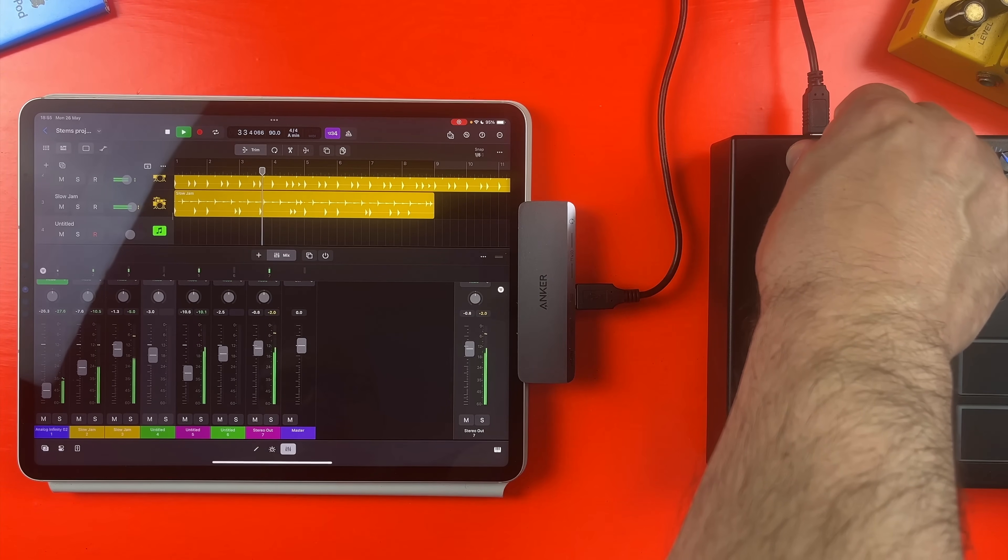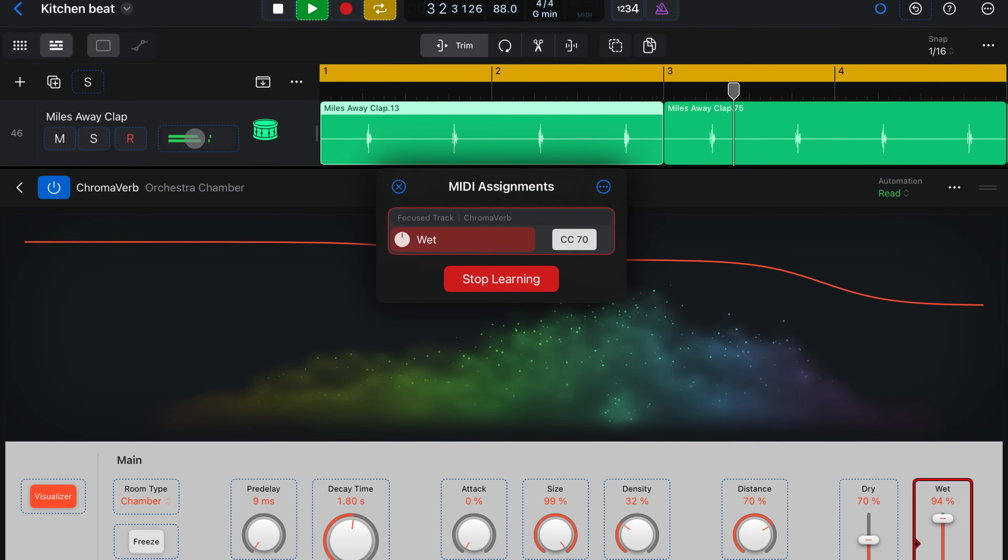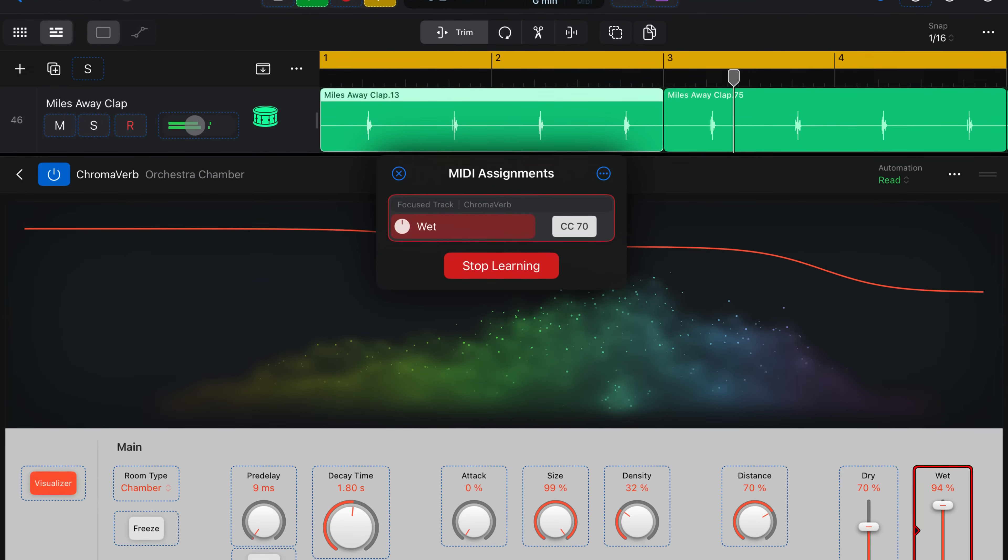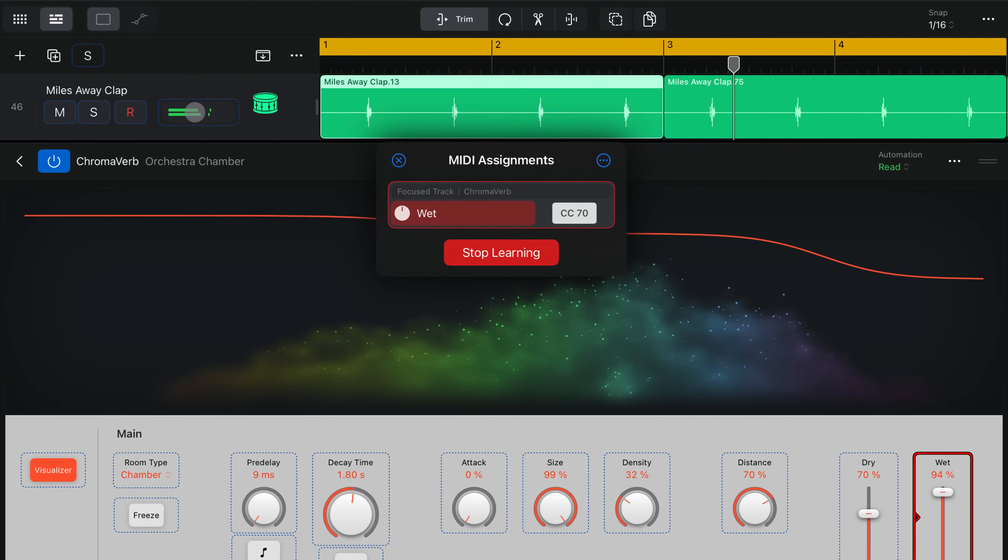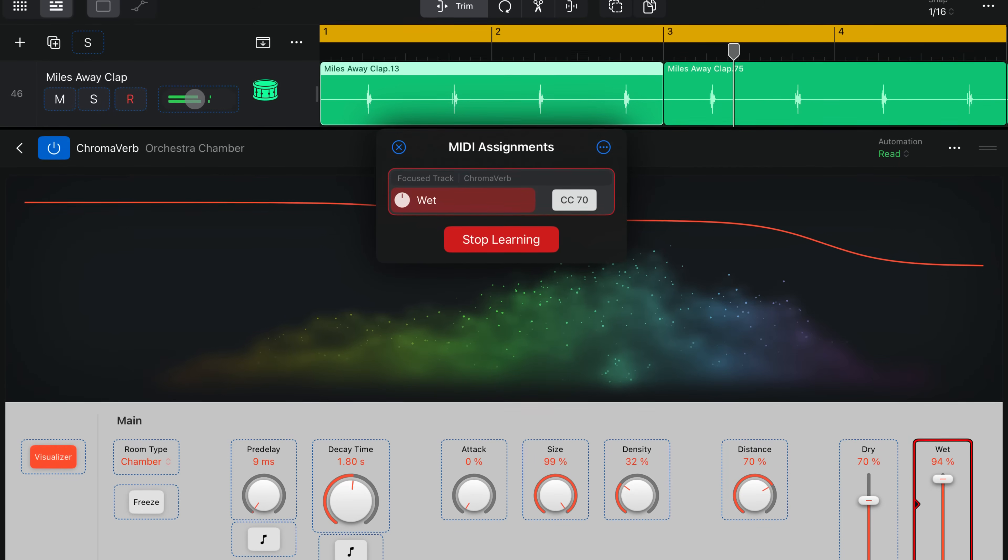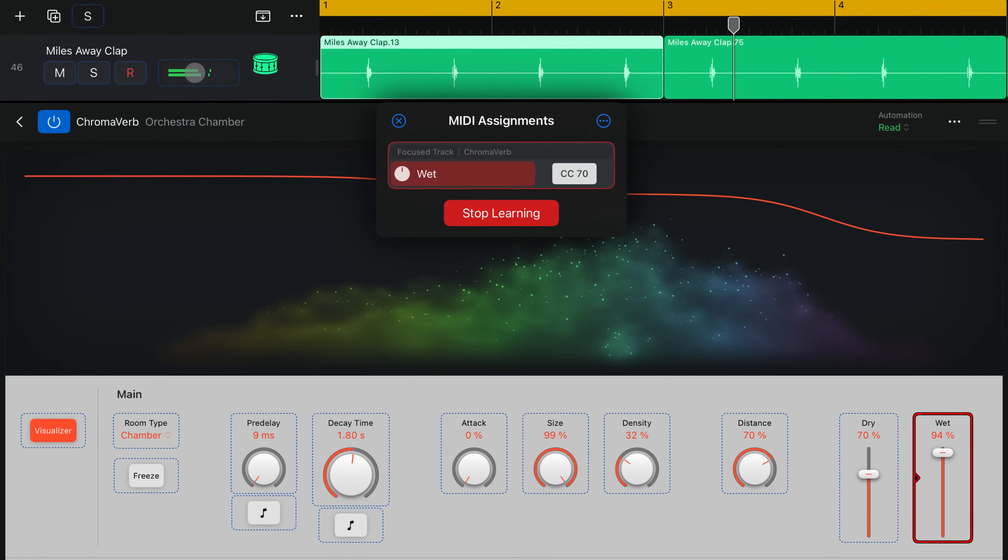Super powerful and amazingly well implemented, I've barely scratched the surface here, but I do have a full in-depth guide on Learn MIDI in Logic Pro for iPad on the way. So make sure you subscribe to the channel so you don't miss that.